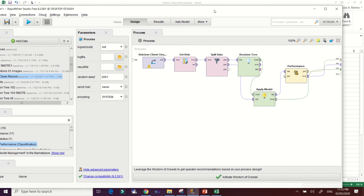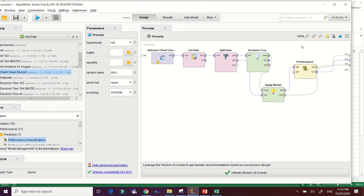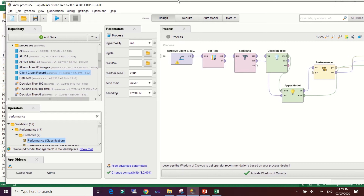Since we have three connectors, we are expecting three results: the decision tree model itself, the performance of the decision tree, and the testing model result. Let's run the process by clicking the Run button.